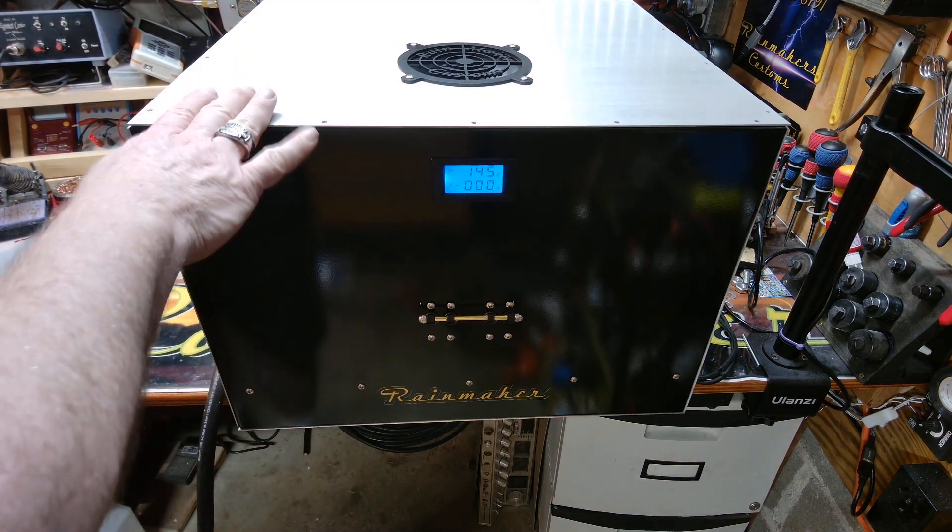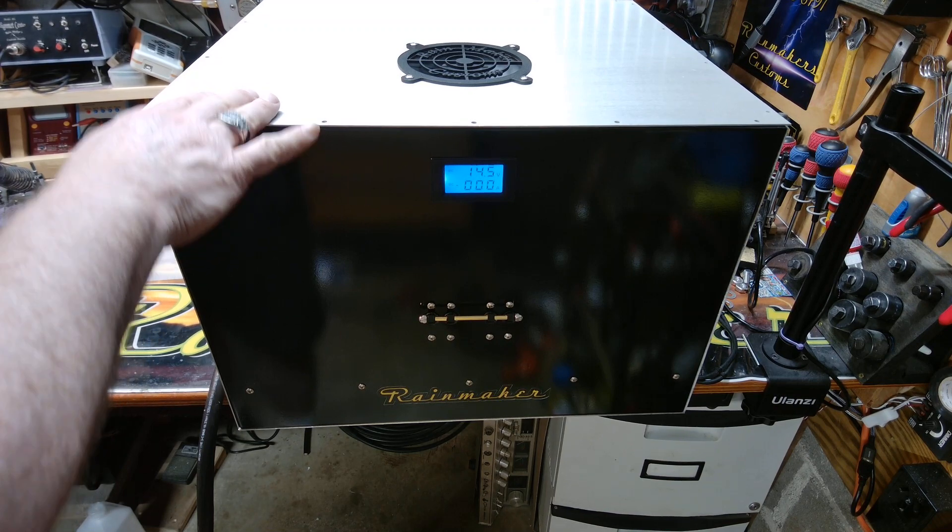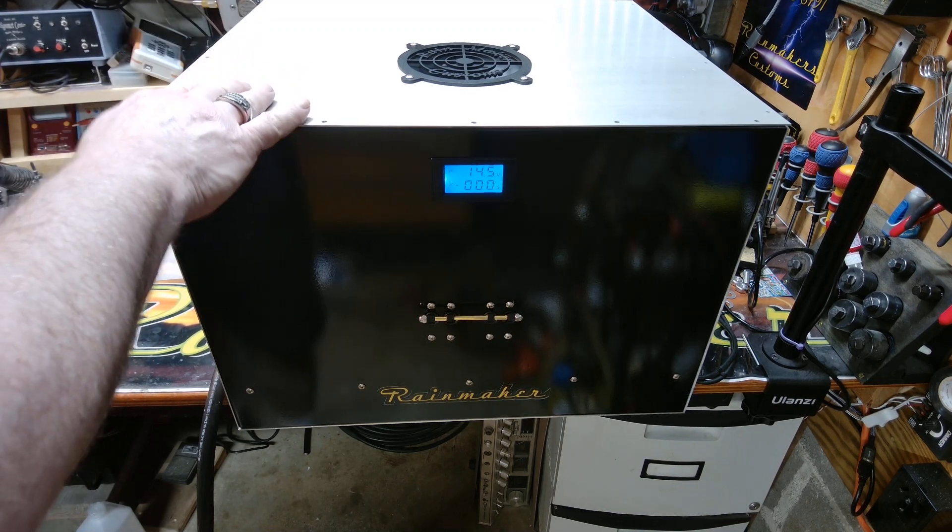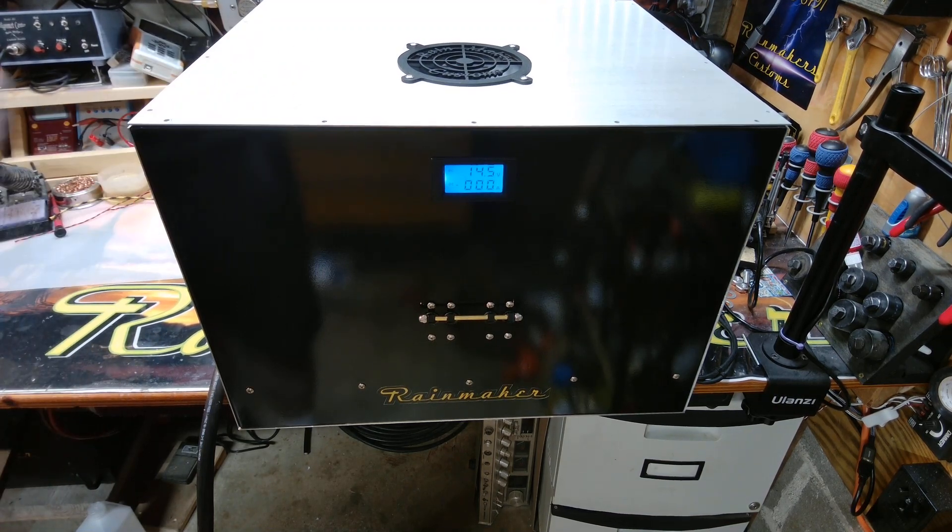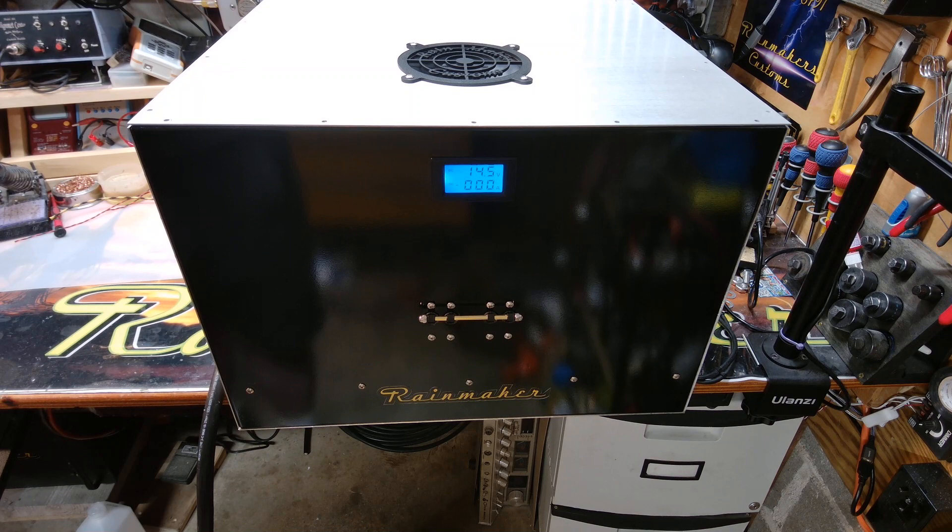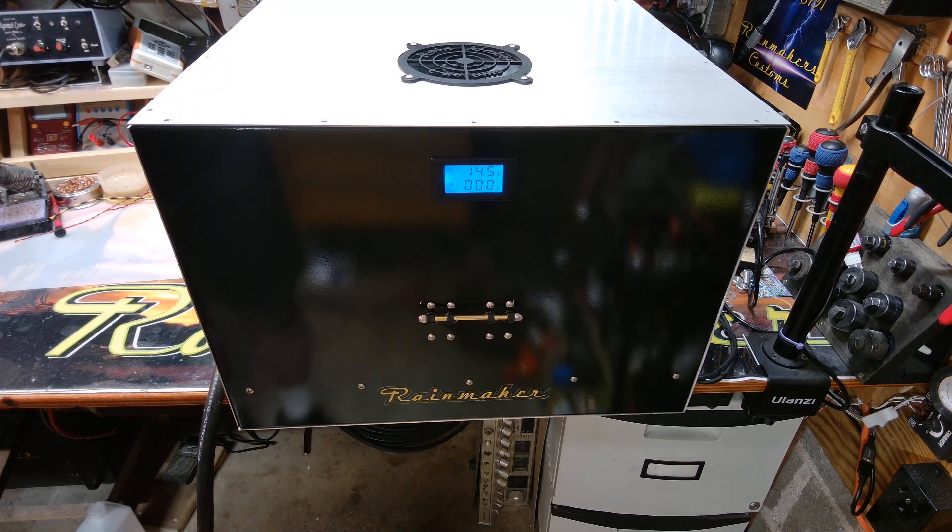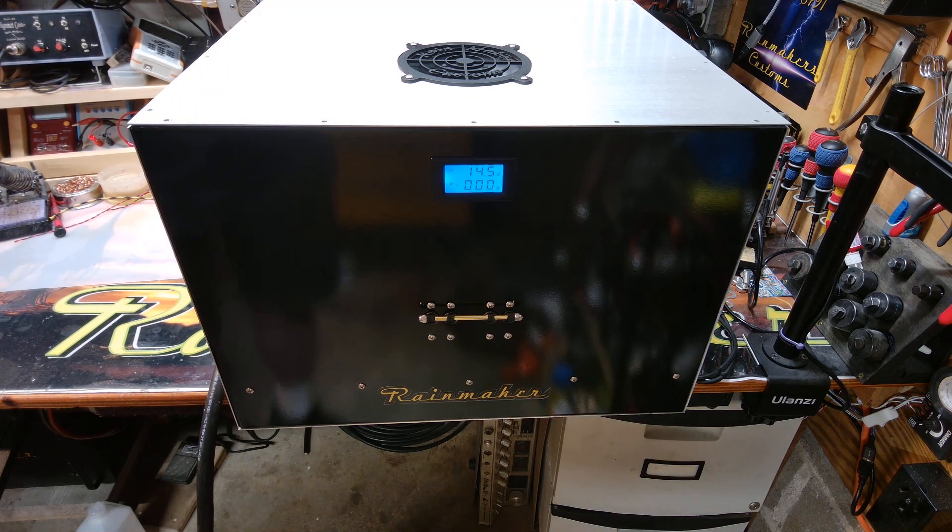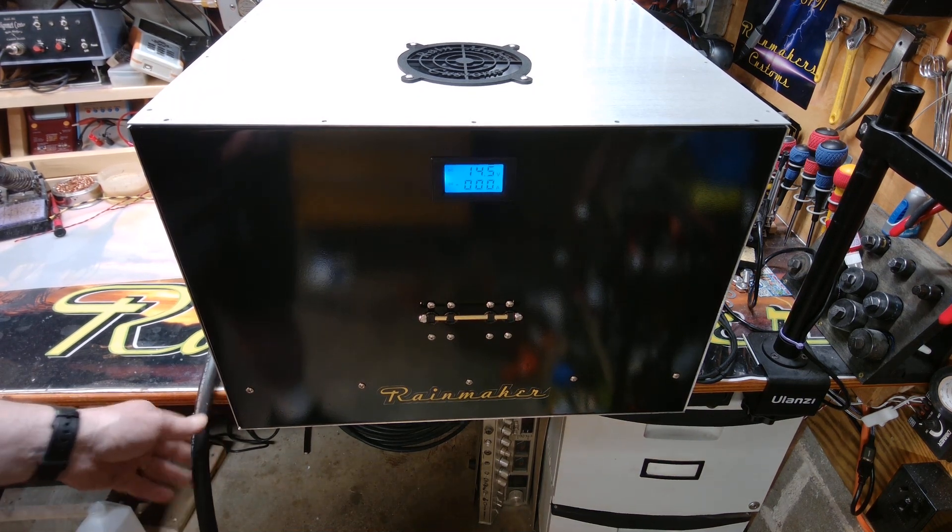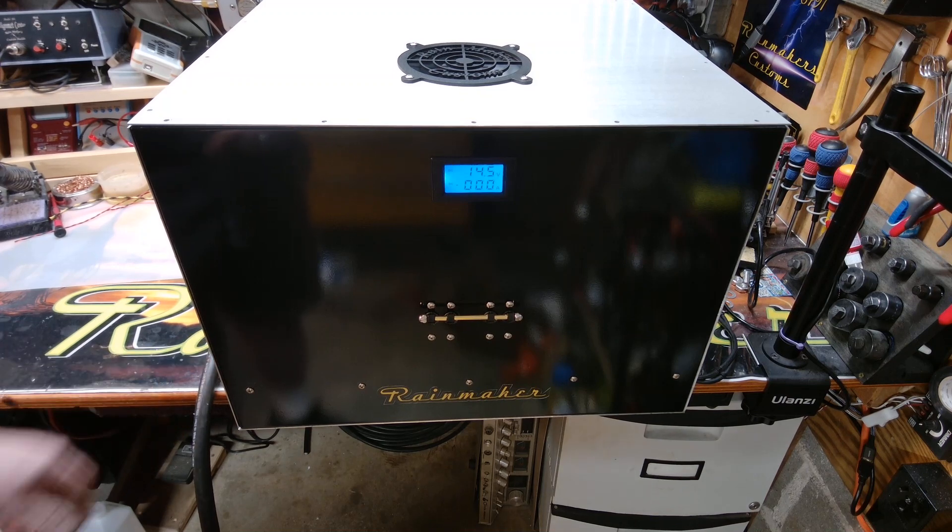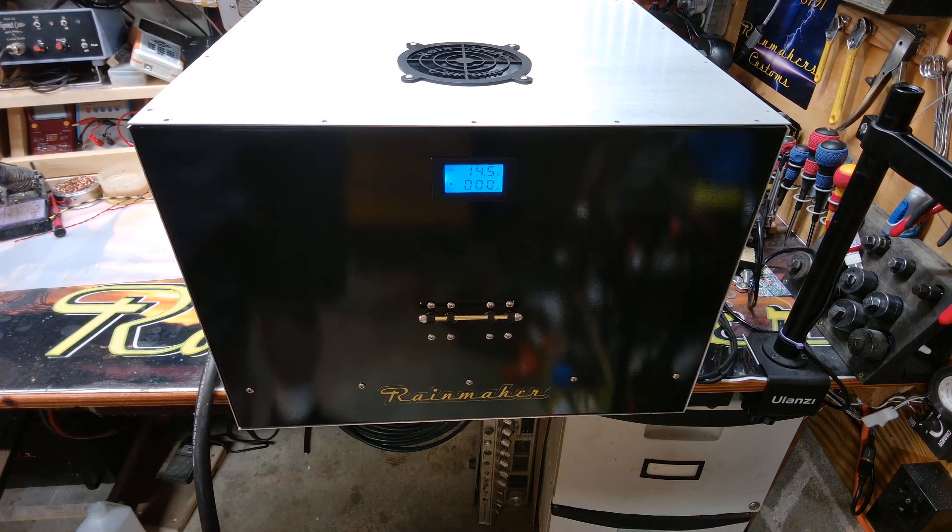Alrighty guys, hopefully you enjoyed the quick little video on this. Like I said, it is for sale and it is ready to go out the door.